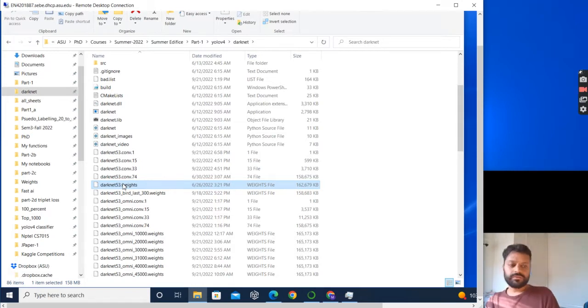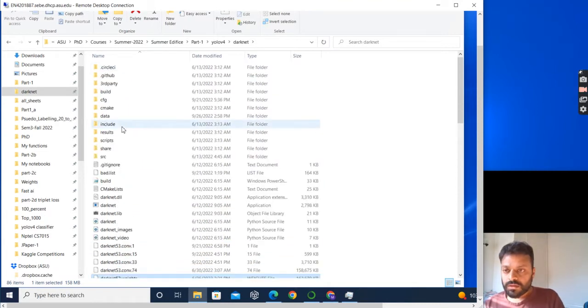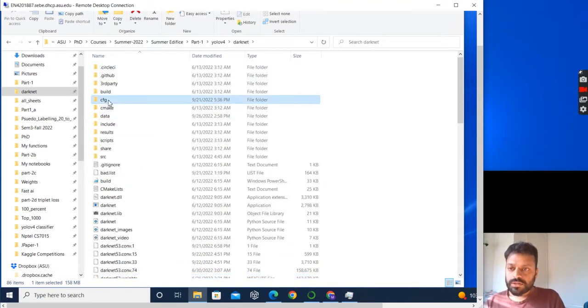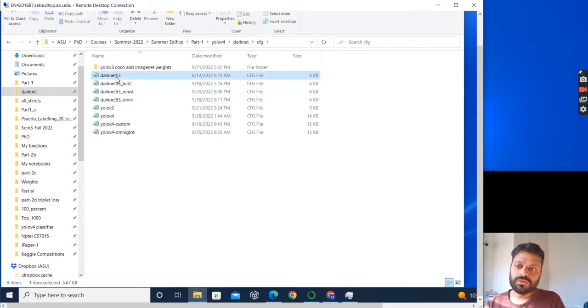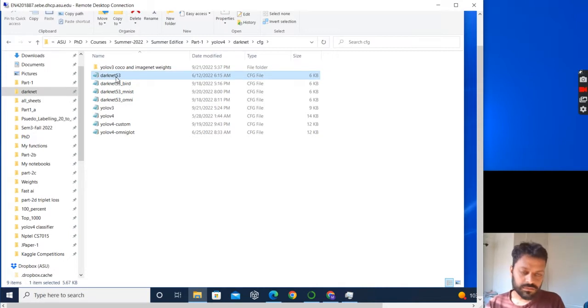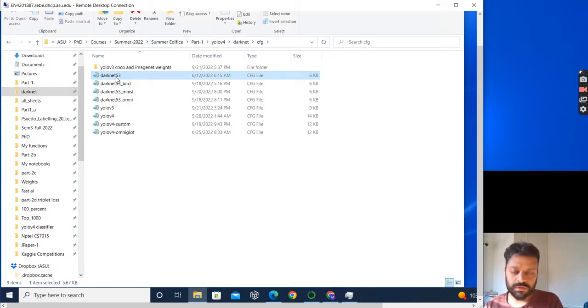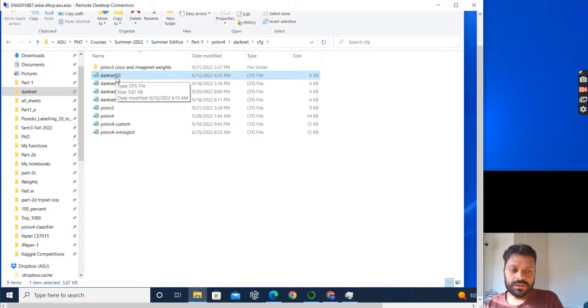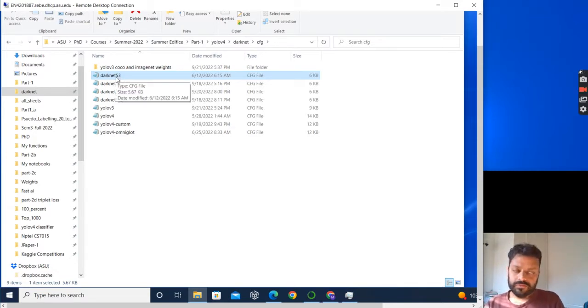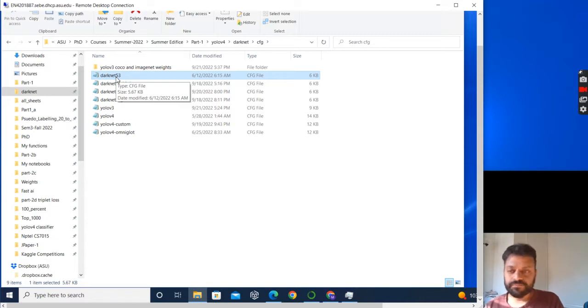You also need a CFG file. In the CFG file, you can download darknet53.cfg from the GitHub repo of YOLO v4. In darknet53, this darknet53.cfg is for training on ImageNet.